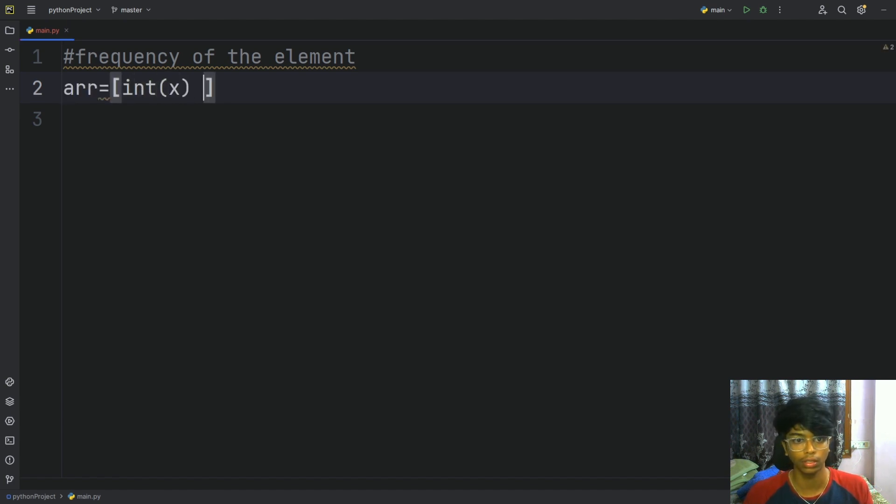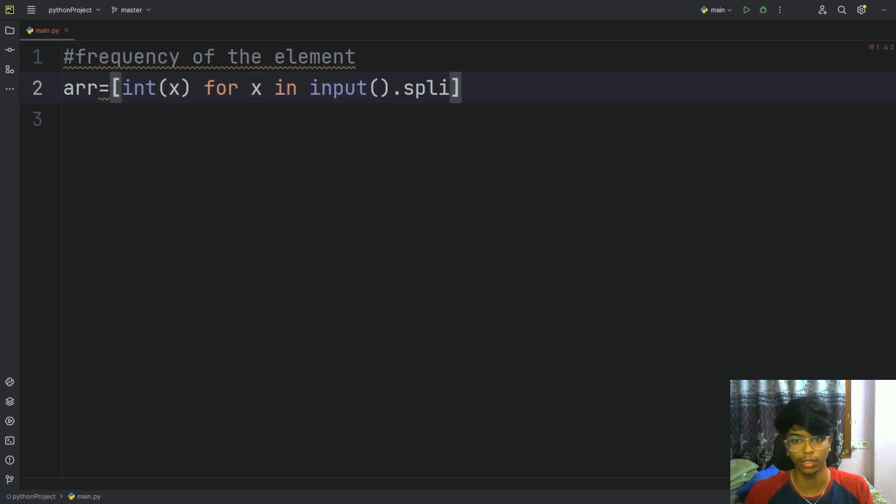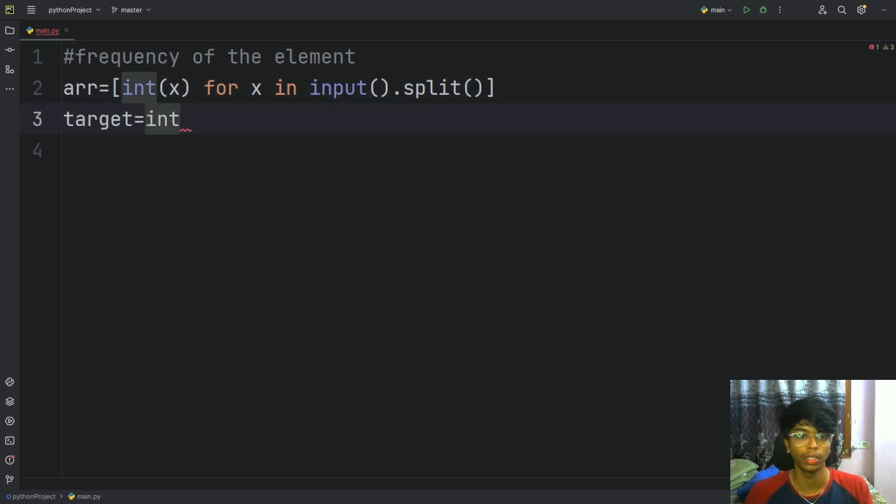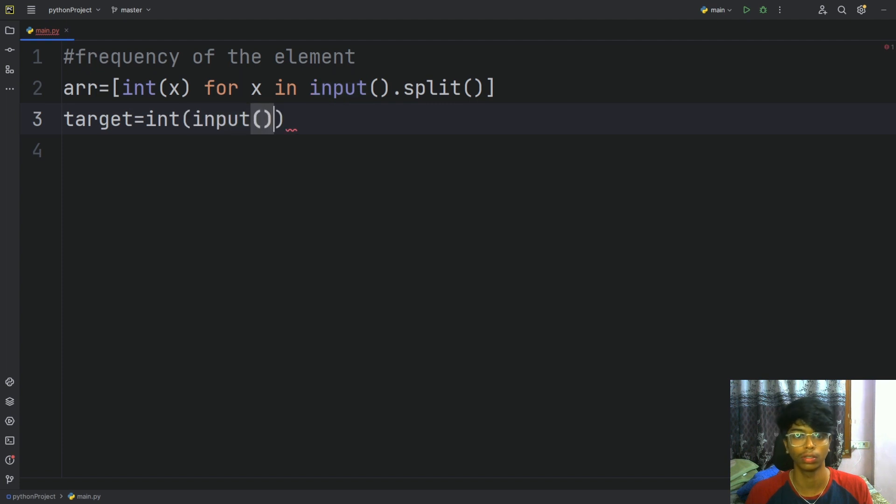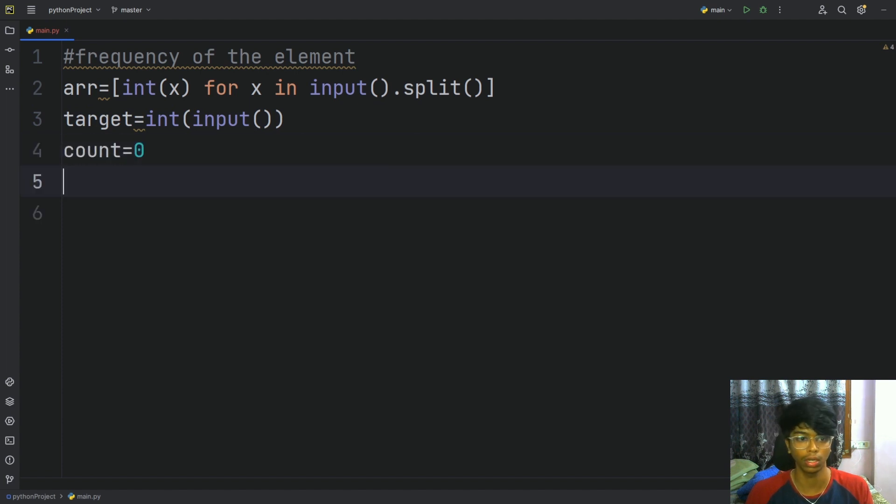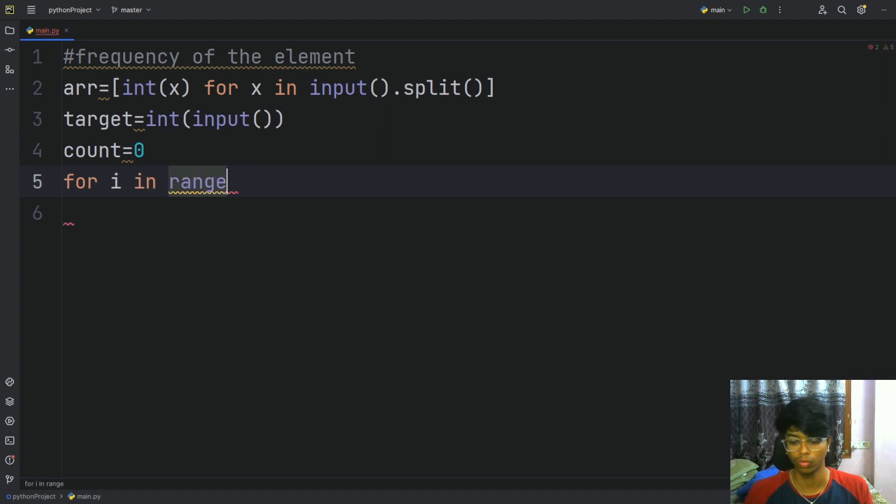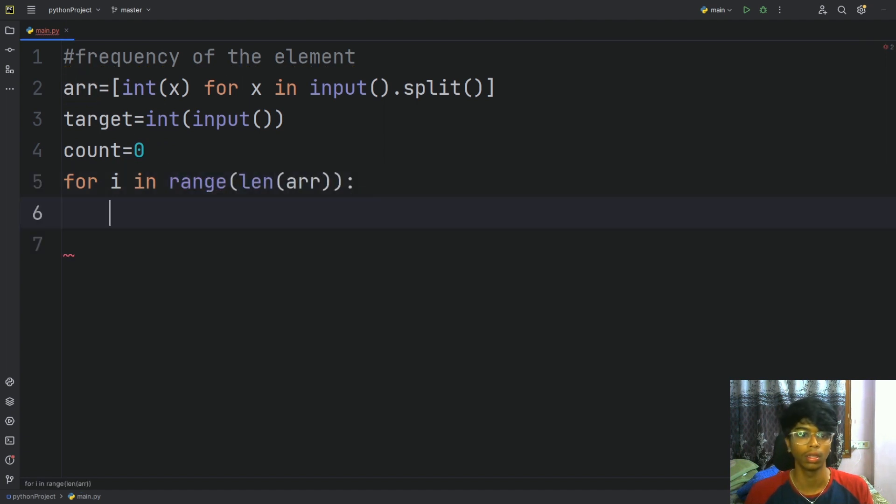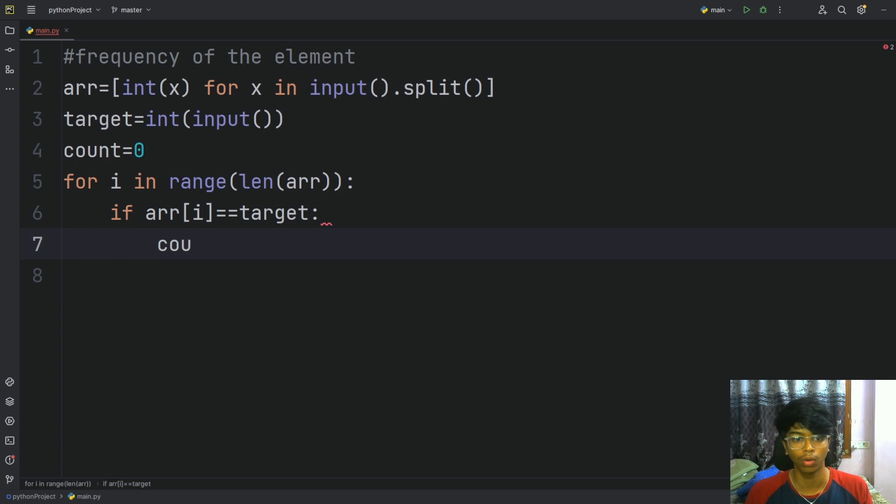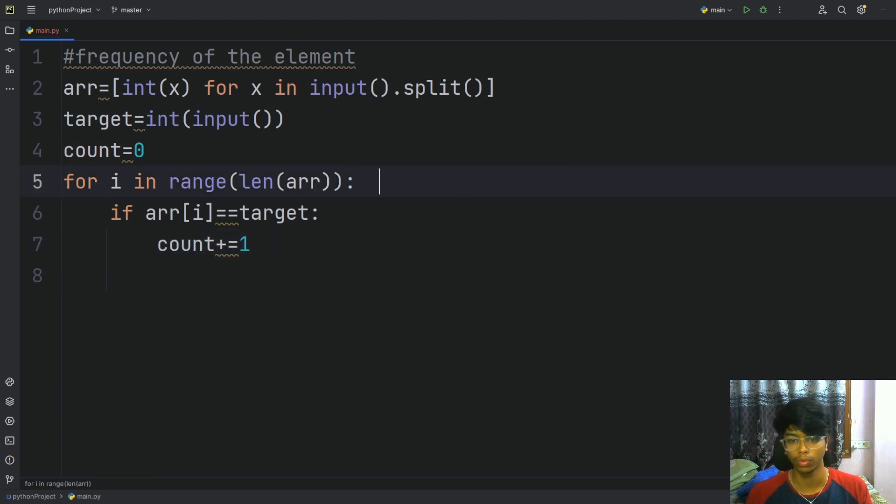This array equals value. So count is equal to 0. And we will loop through the array with for i in range of length of array. If array of i is equal to target, then count plus equals 1.